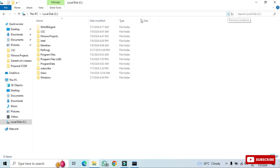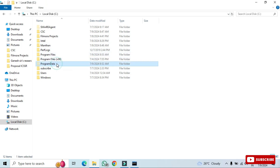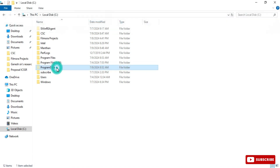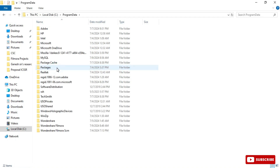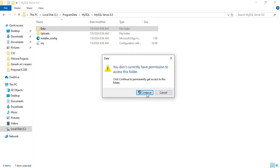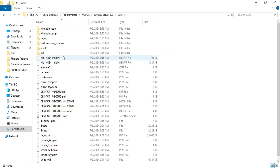Go to the ProgramData folder — if it's not visible, go to the View menu and check 'Hidden items.' Navigate to MySQL, then MySQL Server, and open the data folder. Click Continue if prompted. Here you can see the 'sunita' database folder — this is where all your databases are stored.